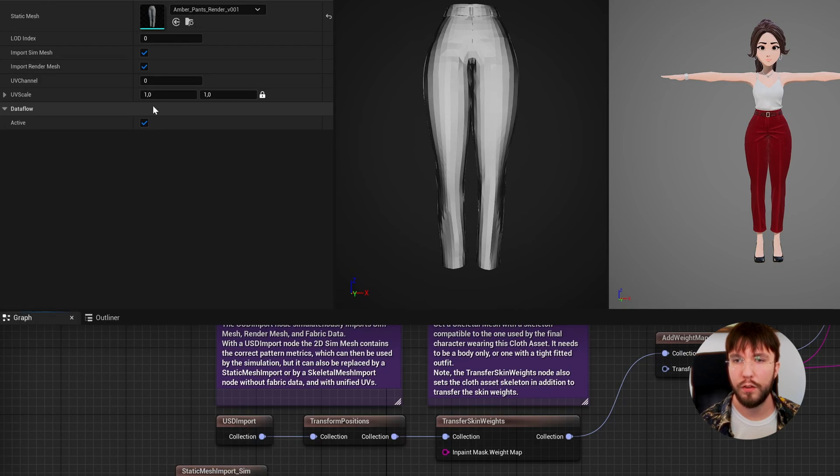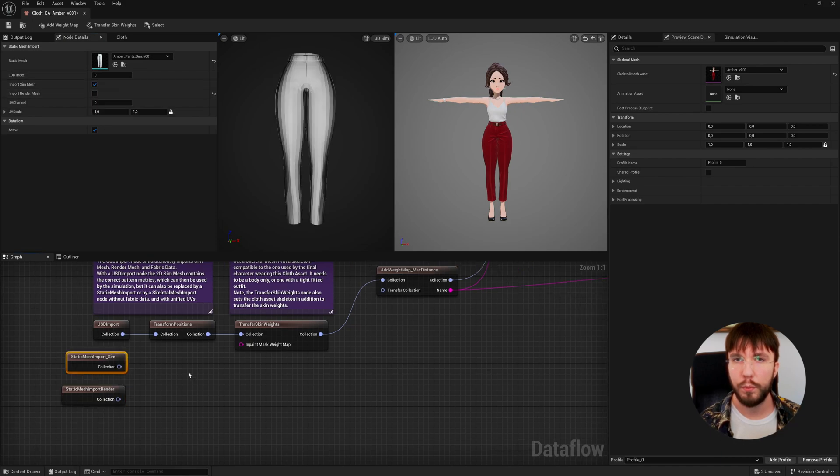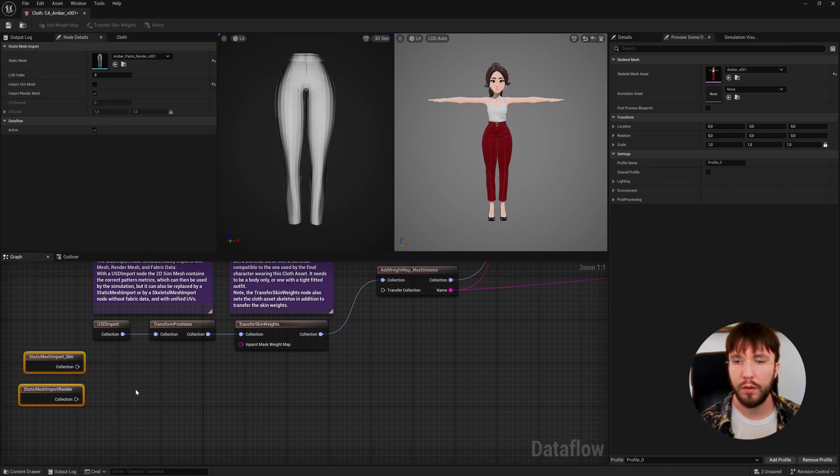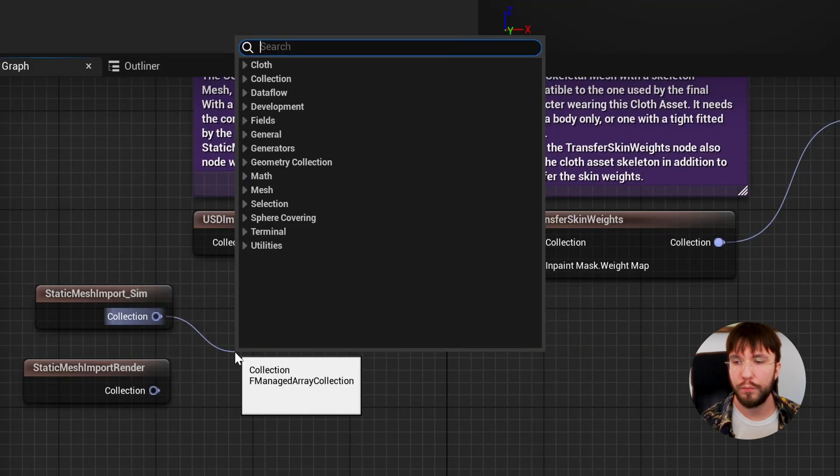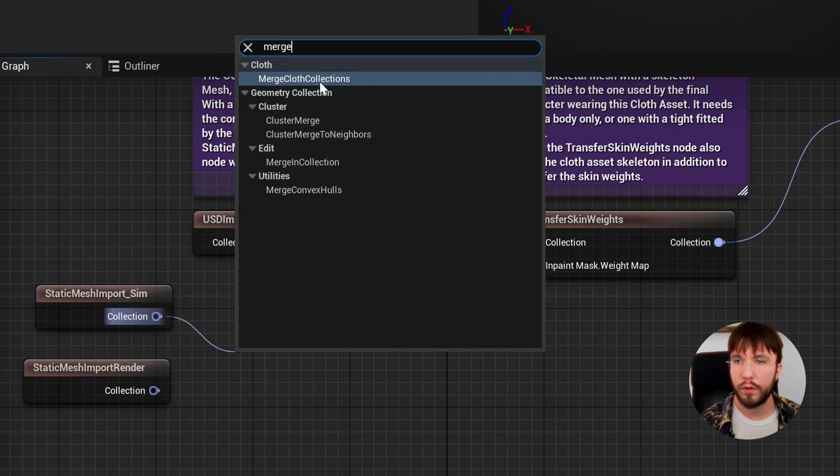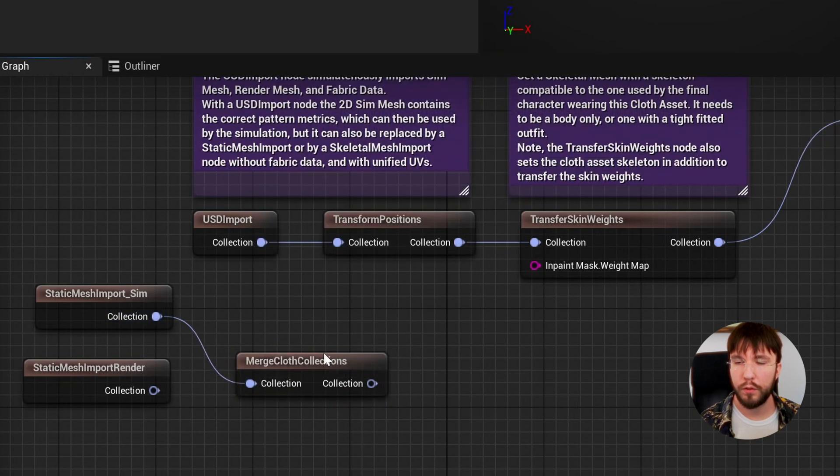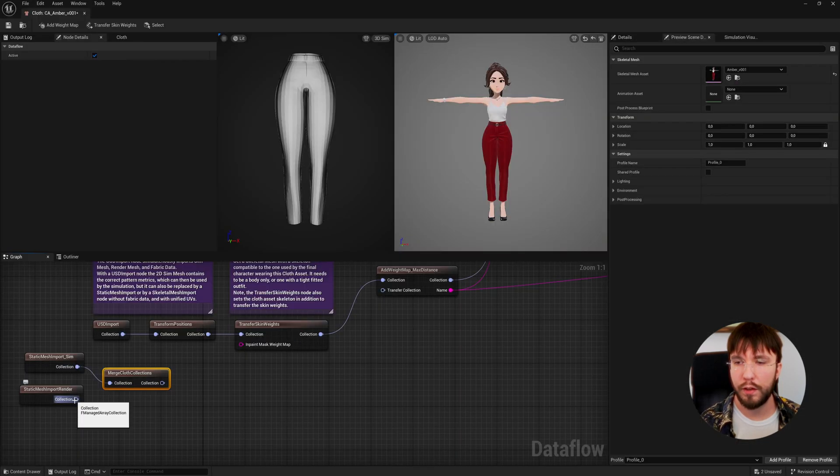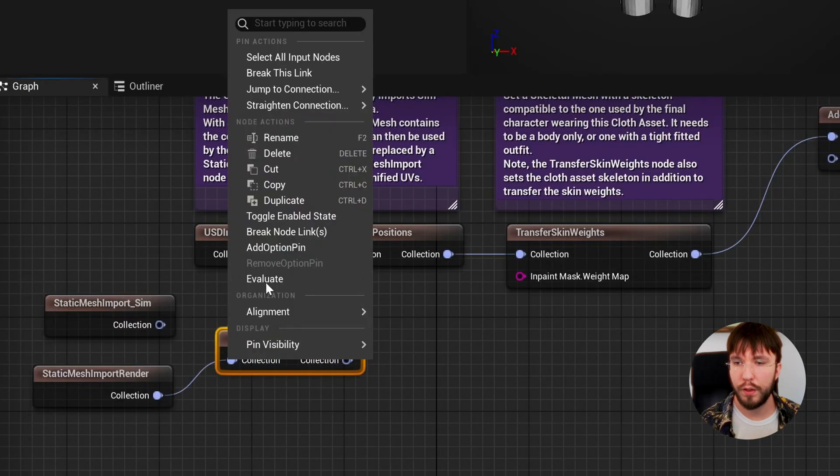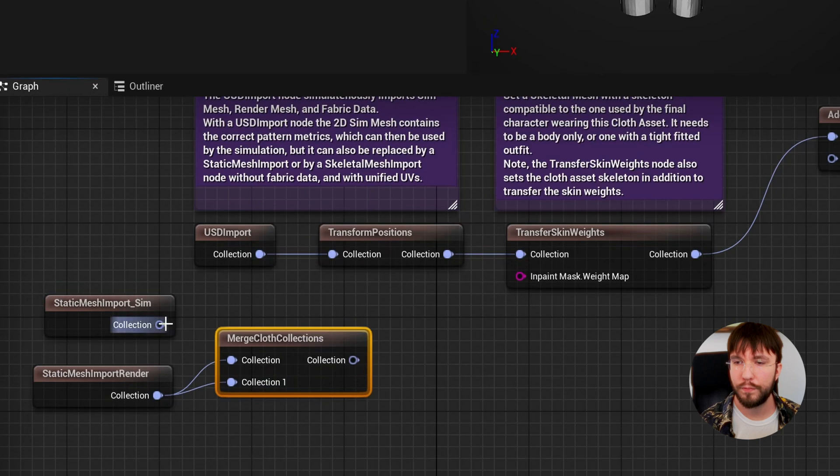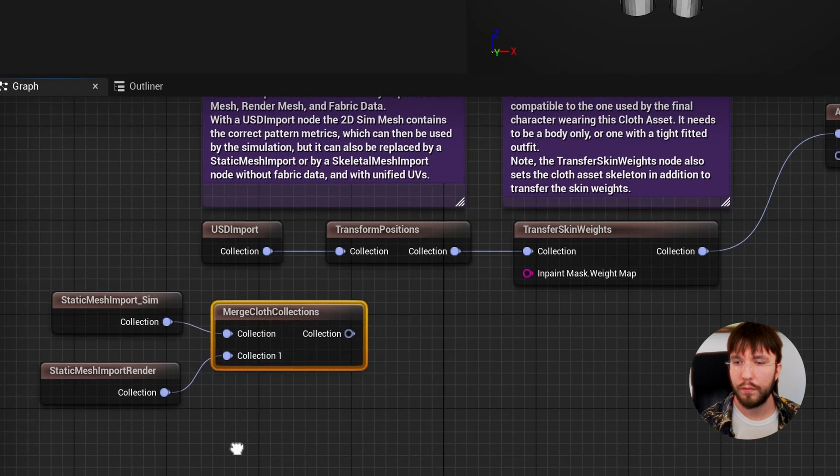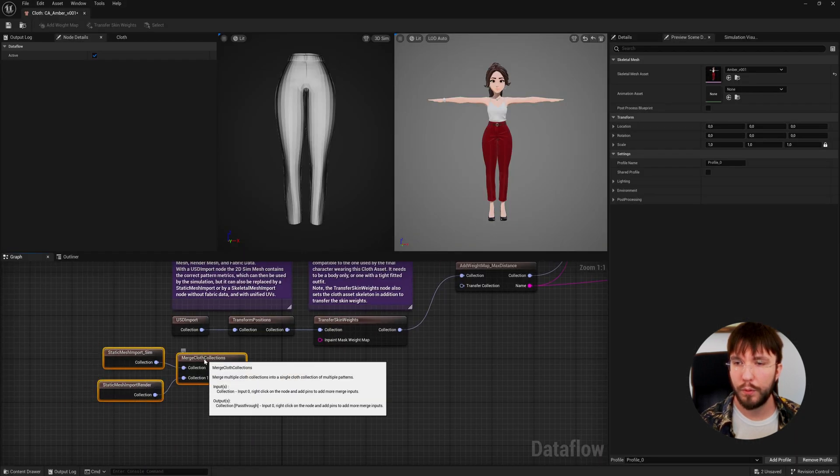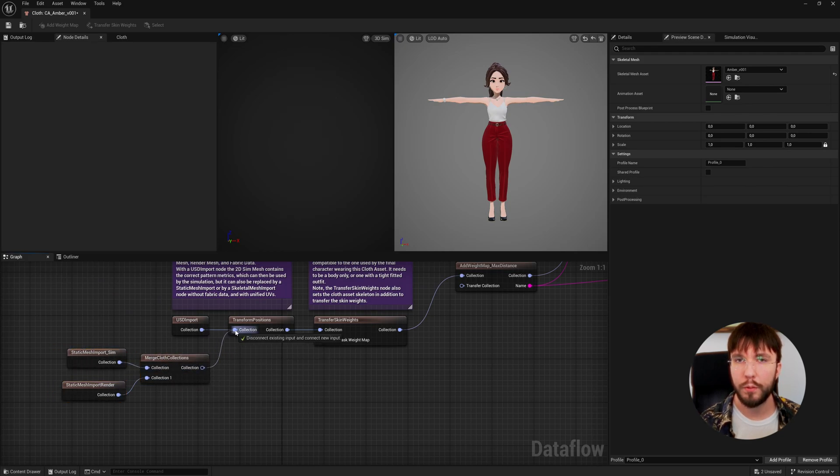Now you can think of these two collections as layers, so we basically need to merge these two layers into one layer so we can keep working on it downstream in the node graph. Let's drag out a pin and create a merge cloth collections. This only has one pin by default. Let's right click on the collection and add an option pin to add more inputs. Then let's hook this up to the transform positions node.